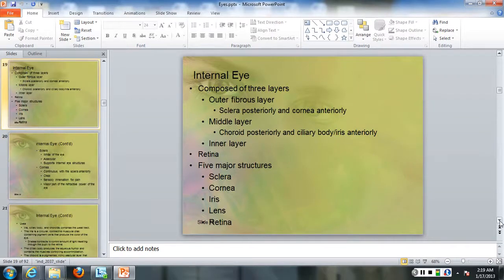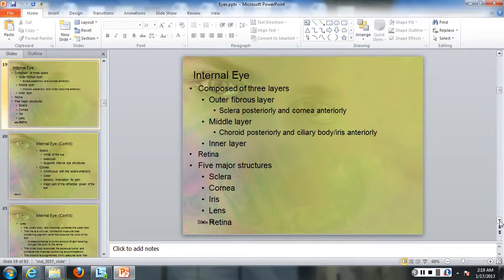The internal eye has three layers: the outer fibrous layer, with the sclera posteriorly and anteriorly. The middle layer is the choroid posteriorly, and the ciliary body and iris anteriorly. The third layer is the retina.